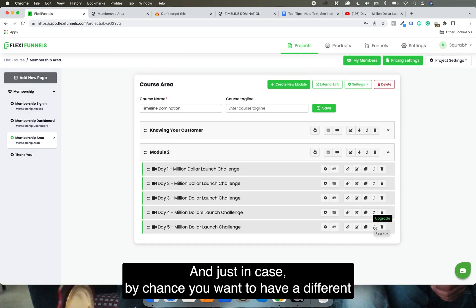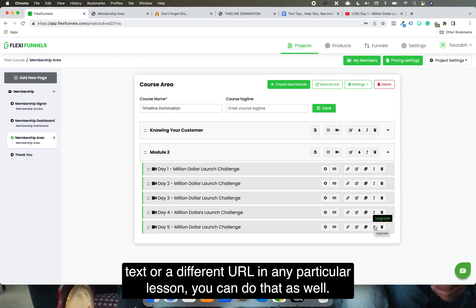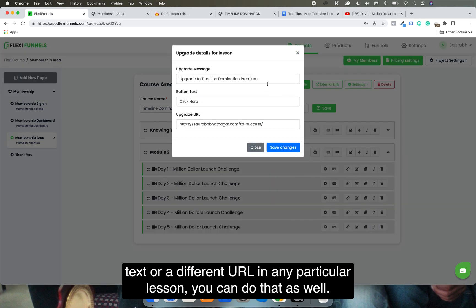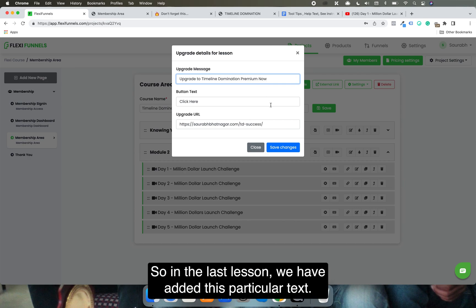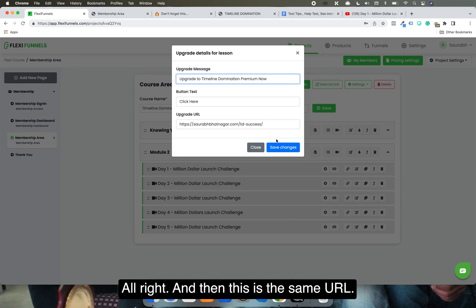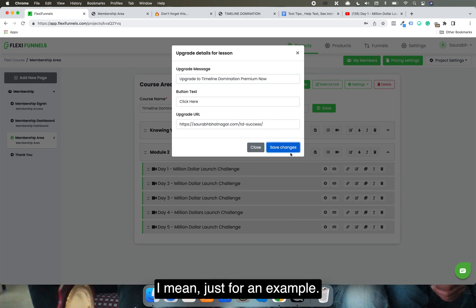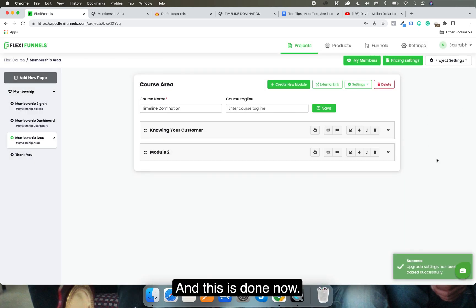If you want a different text or a different URL for any particular lesson, you can customize that individually as well. For the last lesson, we added slightly different text — 'Upgrade to Timeline Nomination Premium' — with the same URL, just as an example.